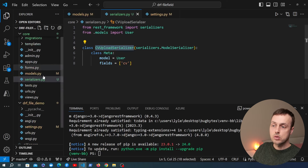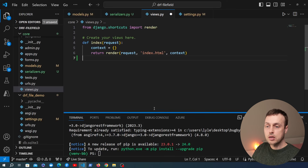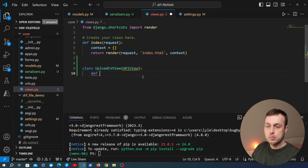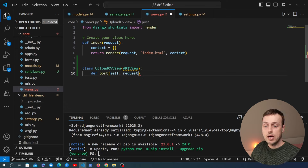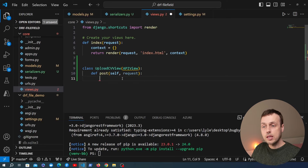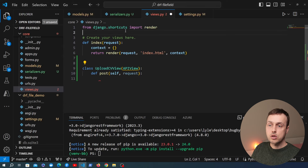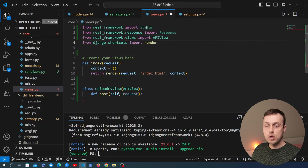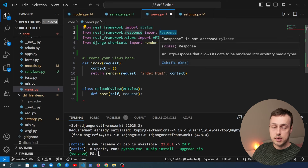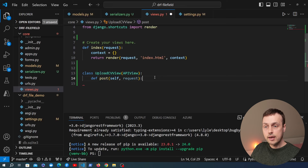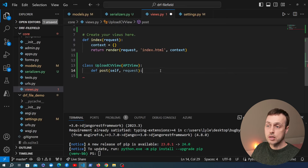Next we go to views.py to create a Django REST Framework class. We'll create a class called UploadCVView inheriting from REST Framework's APIView, which allows you to define methods matching the request type. For a POST request you define a post method taking self and request. We need to import APIView from REST Framework, along with status, the Response object, and the APIView class itself.